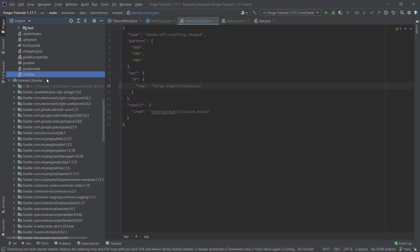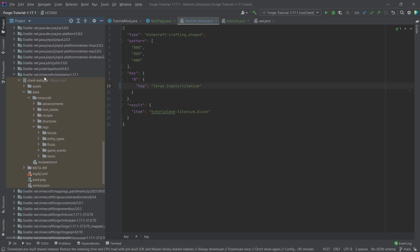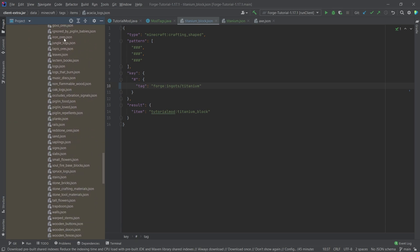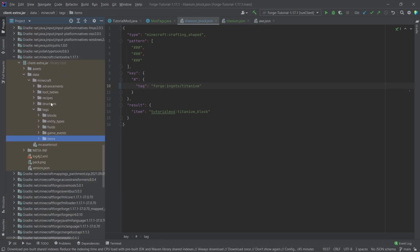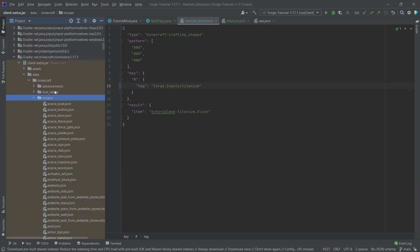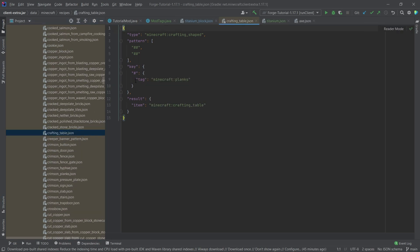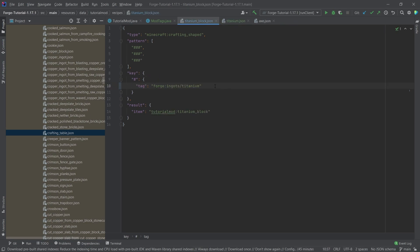I also want to refer once again to the external libraries here to netminecraftclientextra117.1 to the tags. This is basically where all of the vanilla tags from Minecraft are saved at. In the items, you can see there are a bunch of tags in here. If we were to take a look at the recipe for the crafting table, you can see that here a tag is also used because you can craft the normal crafting table with any plank that you basically have in the game. So this is why this uses the planks tag in this case. And the same thing works with our crafting recipes, just the same.